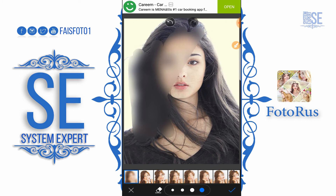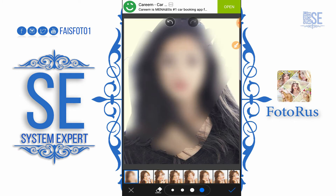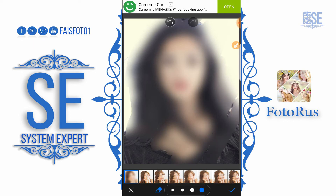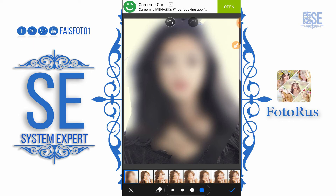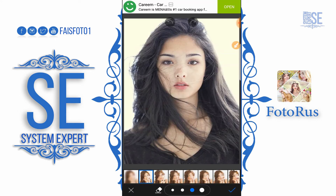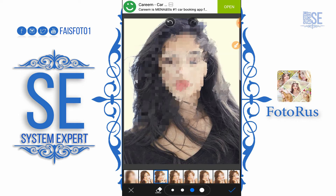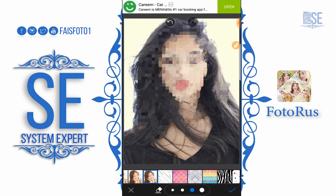Select the area and blur it — we can also erase it. For example, I want to blur this area and give some effect like this. It can be used in different ways.